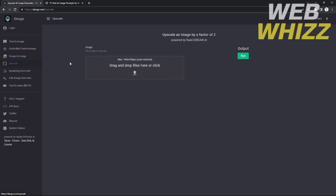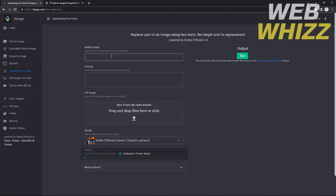The fourth function is upscale, which upscales an image by a factor of two — doubling its size. There is also inpainting from text, which lets you replace part of an image using two text fields: the mask prompt describes the part of the image you want modified, and the regular prompt describes how the final image should look. You drop in the image you want to modify and run the output.